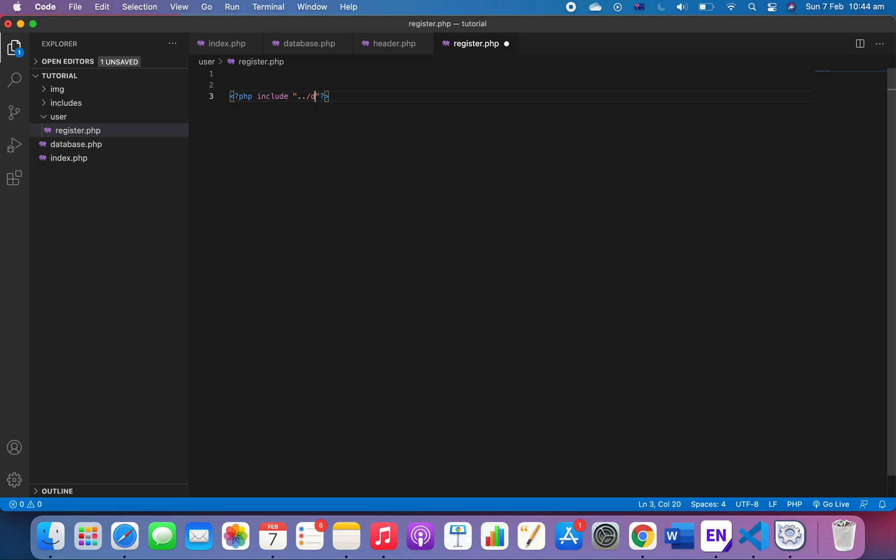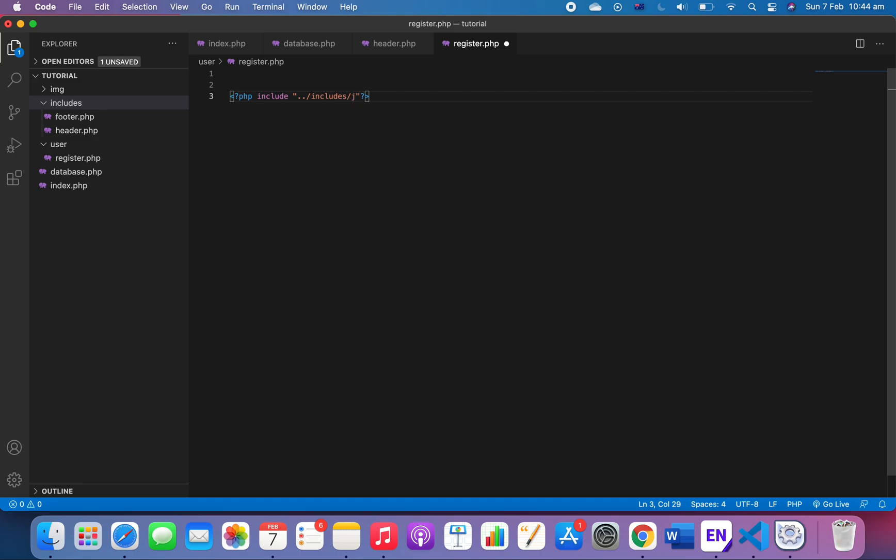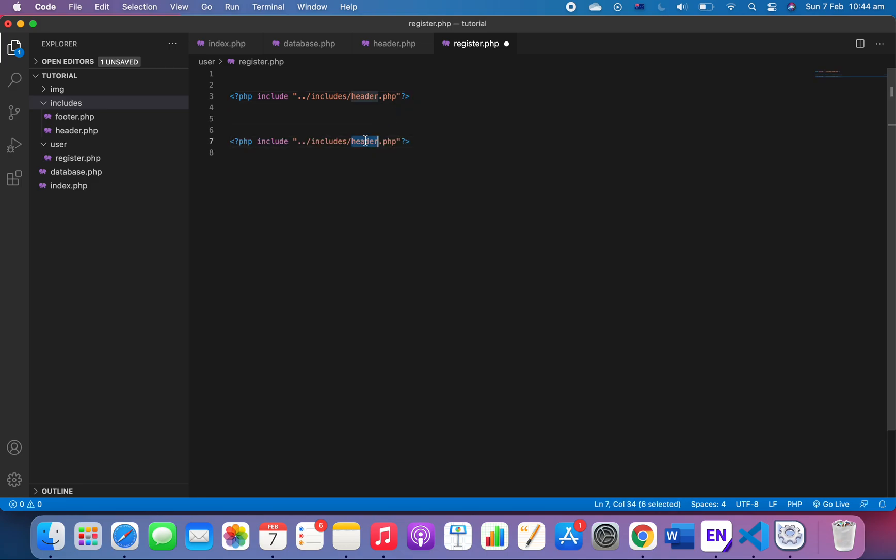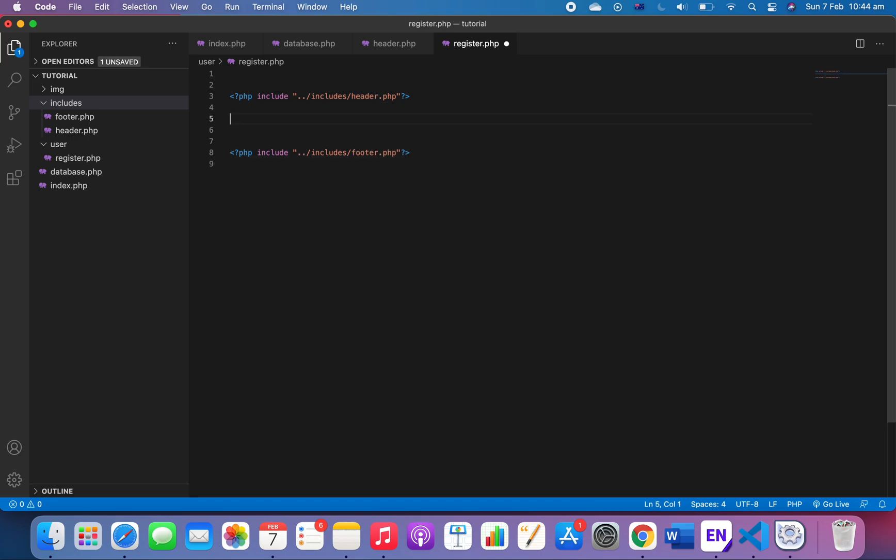And we're gonna copy it and paste it, and then we're gonna have a footer. And I'm gonna have a register here, so we'll have a container.